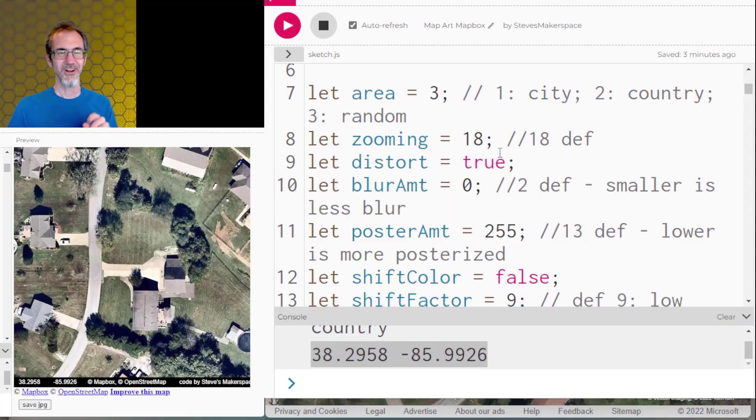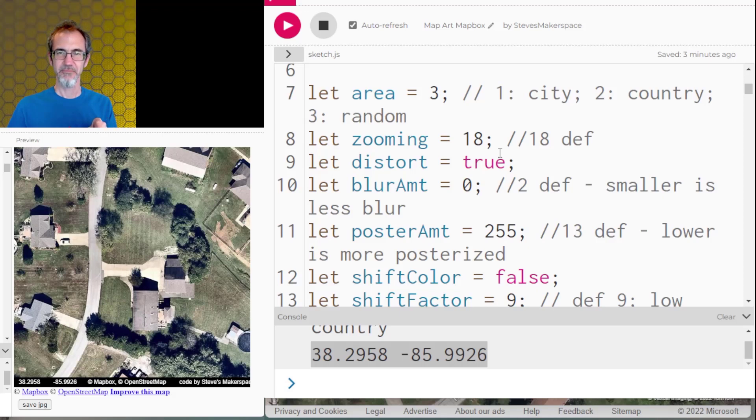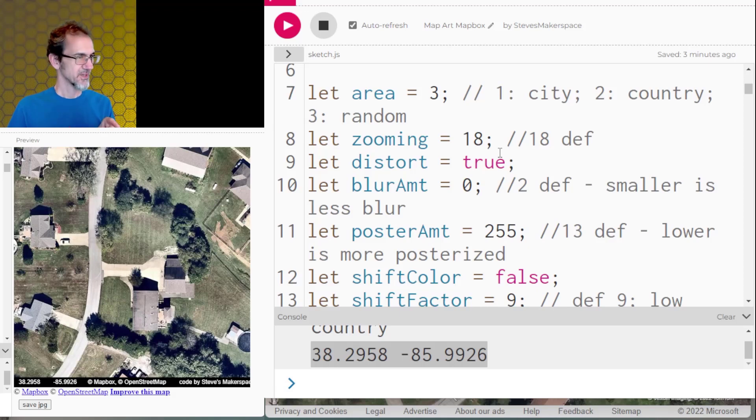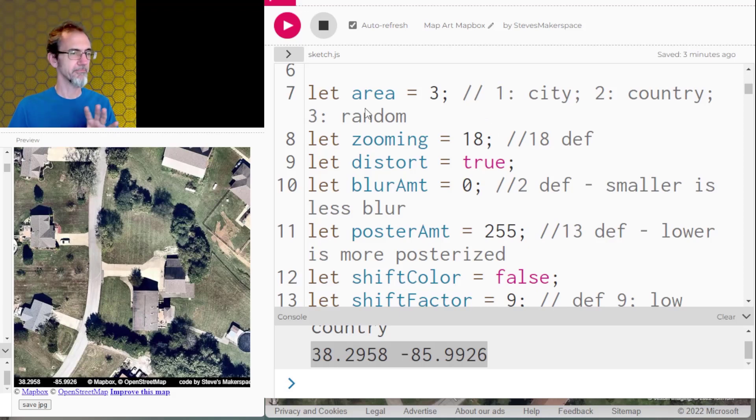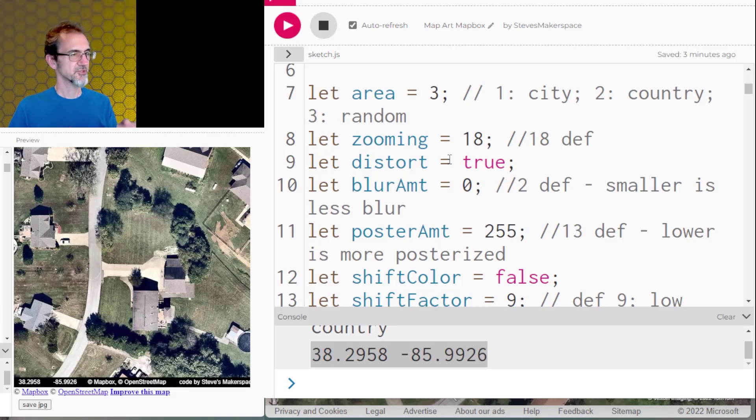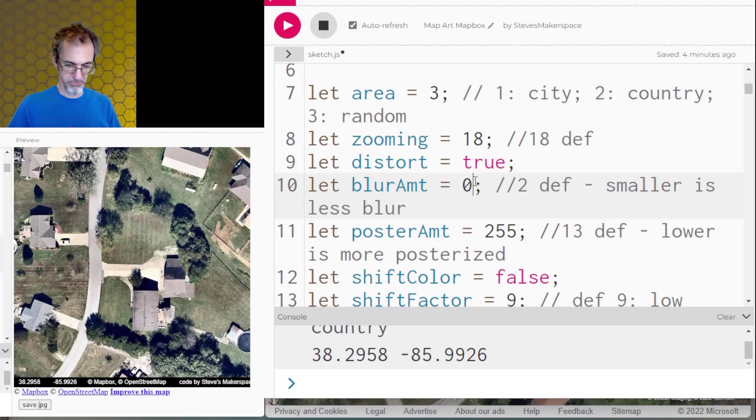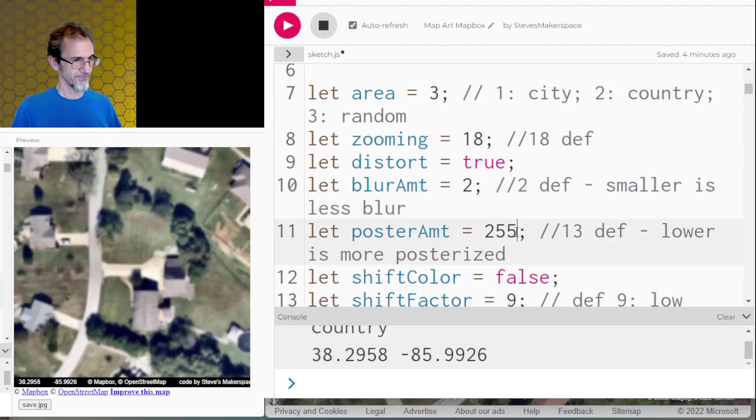So let's get started with this example. I've got, instead of a random map, I've specified this location so that I can show you step-by-step what's happening with the art. So first off, I'm pulling an image from Mapbox. Then I'm going to distort it. So first, I'm going to apply a filter that blurs it. So we'll do that.